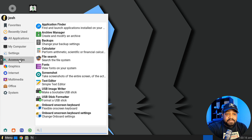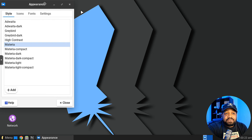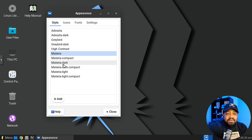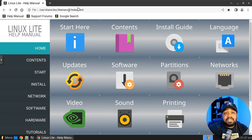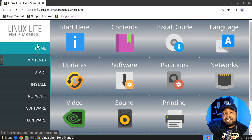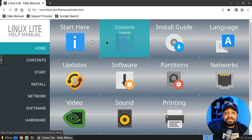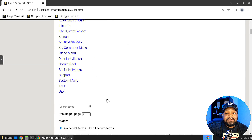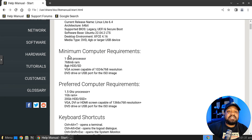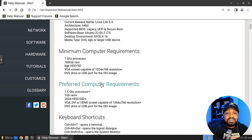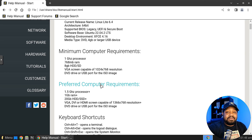Let's check out the appearances — there's a Materia theme and a Materia Compact Dark option. Now here's that manual we talked about earlier — it's stored locally but opens as a web page. You can get all your information from 'Start Here.' One thing I didn't cover: the minimum system requirements are a 1GHz processor, 768MB of RAM, and an 8GB hard drive.